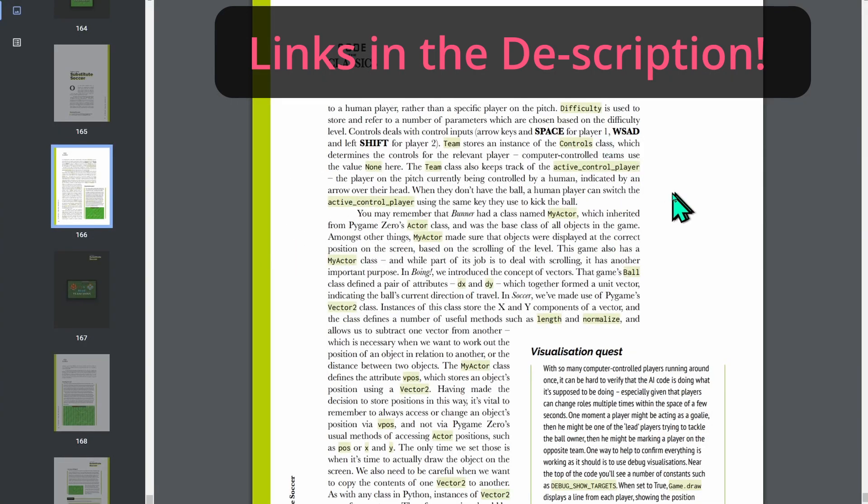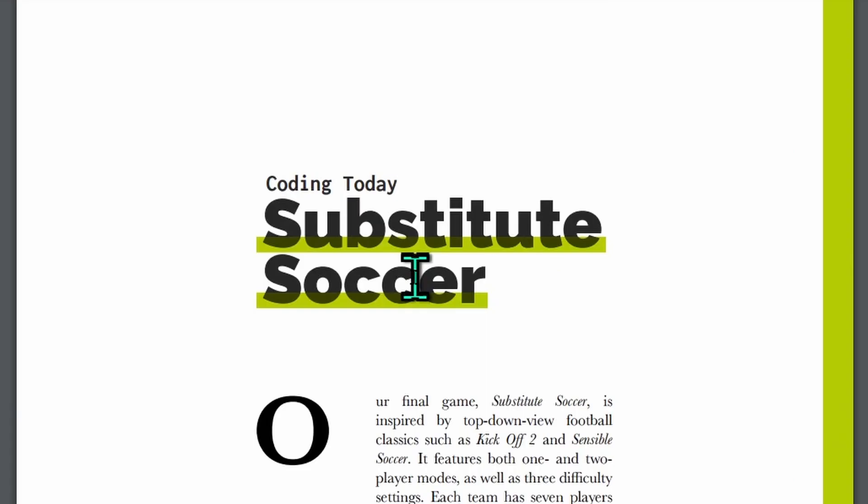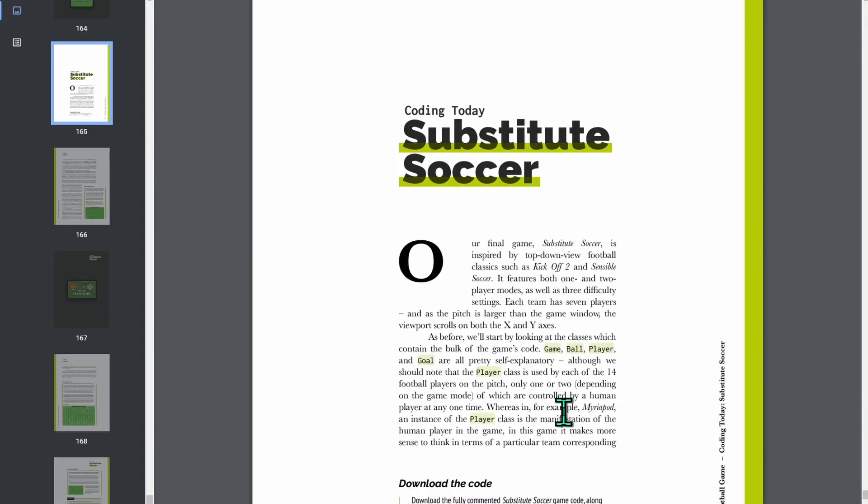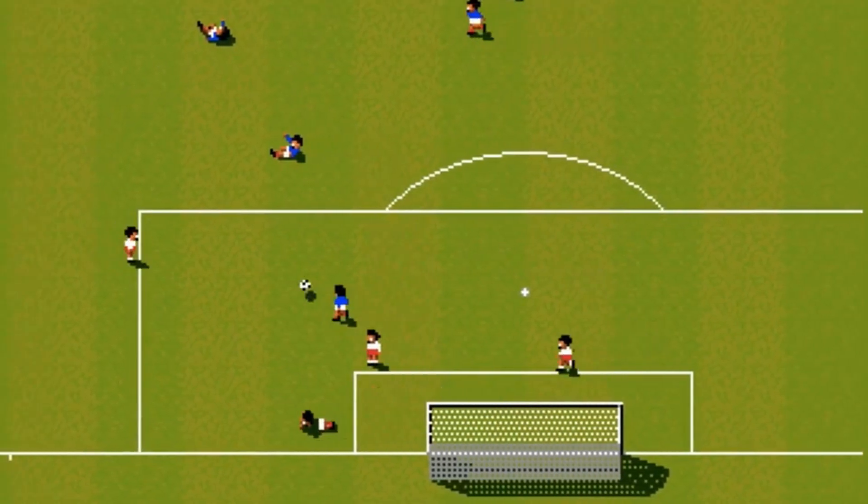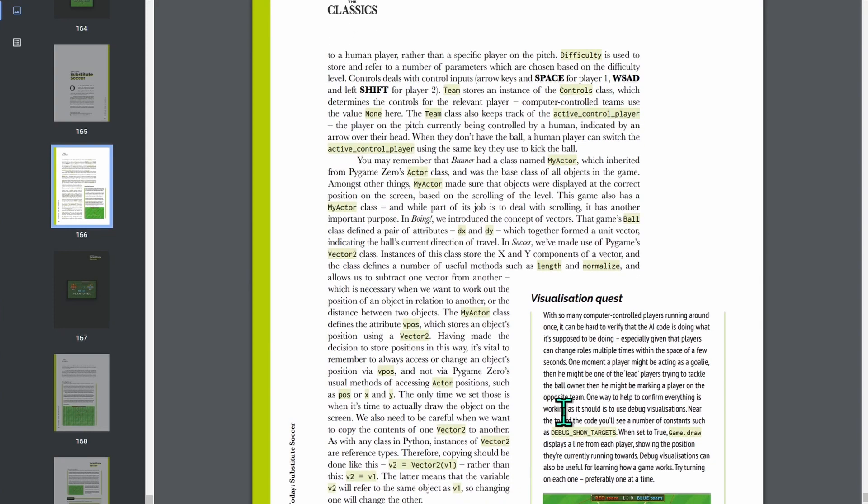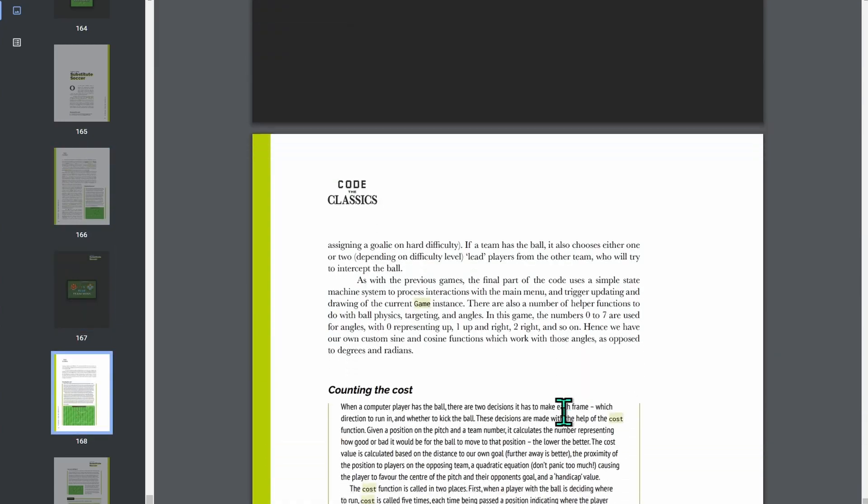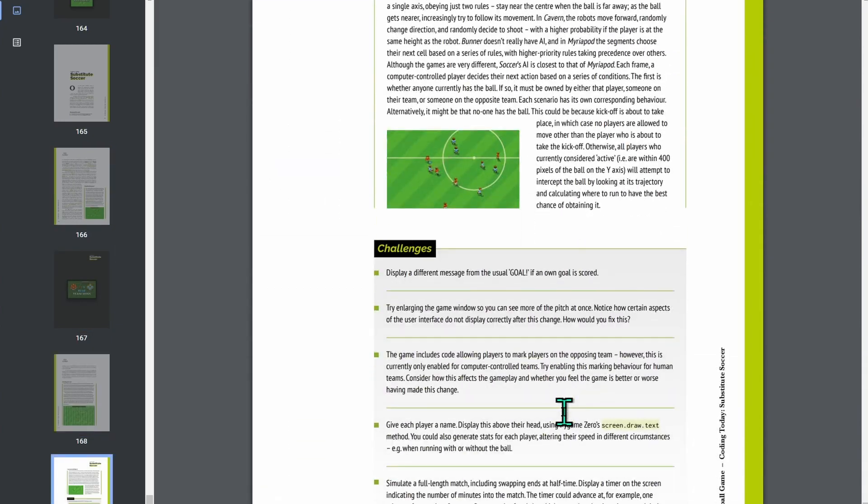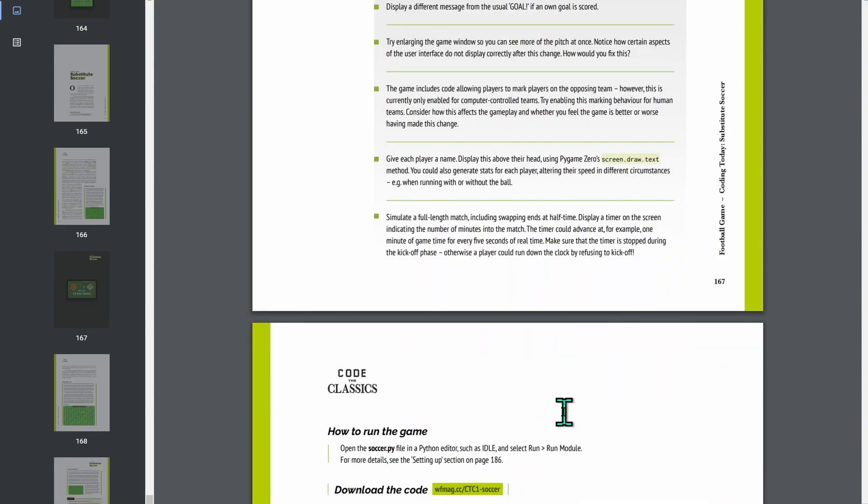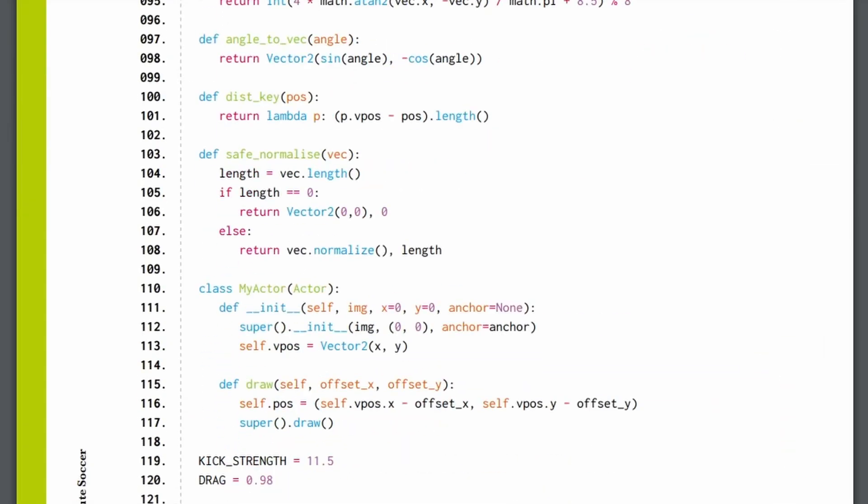That's the book right here. And what I'm really interested in is this Substitute Soccer, which is a Sensible Soccer clone. And you get some info about the code. Not too much. And some background about the game. Not too much either. But enough to get me hooked.